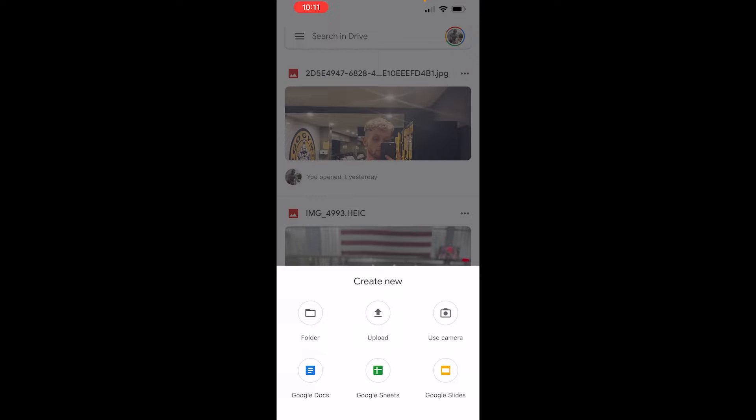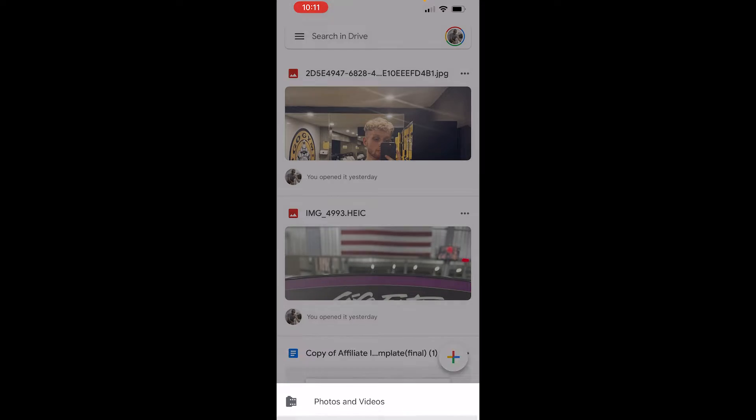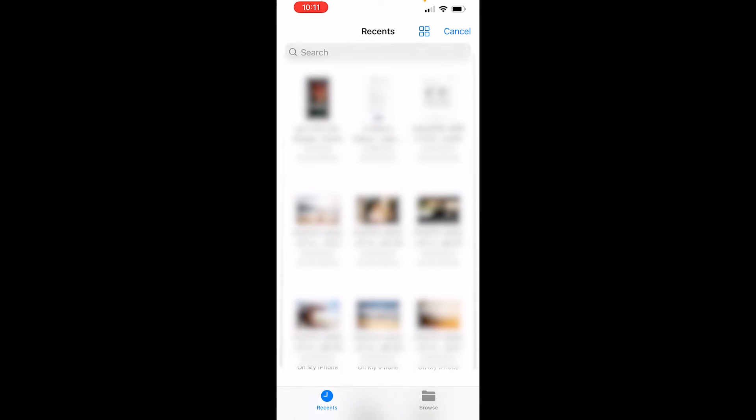For you though click on upload and if you want to upload a photo or video click photos and videos. If you need to upload a file click on browse and that will show you all of your recent files here.